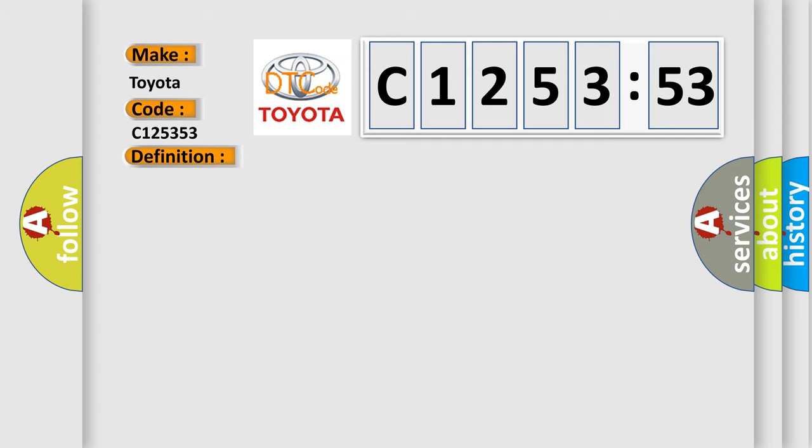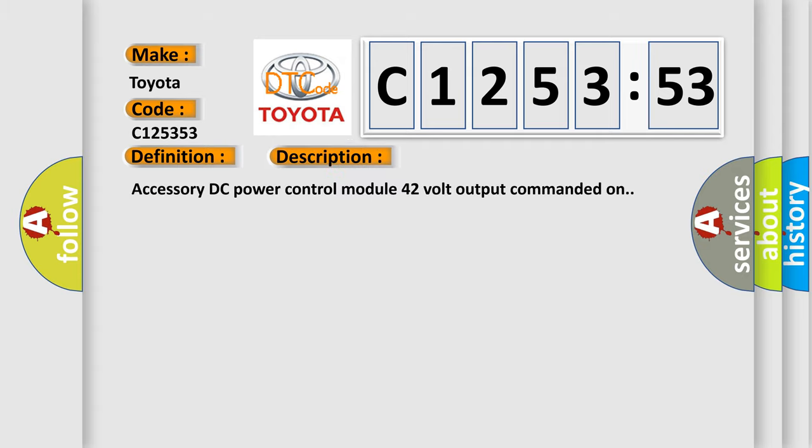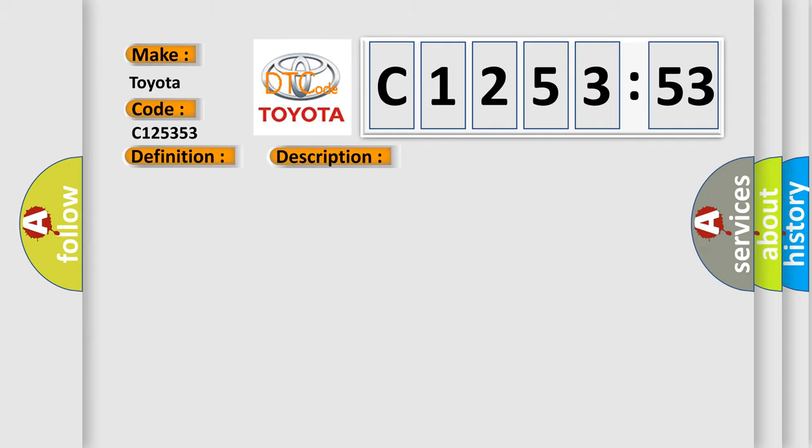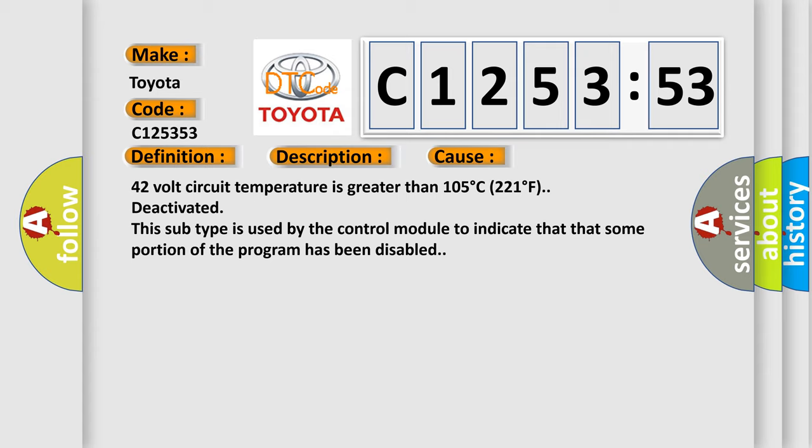The basic definition is 42 volt inverter temperature high. And now this is a short description of this DTC code: Accessory DC power control module 42 volt output commanded on.